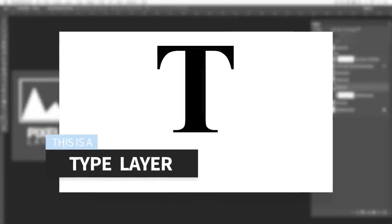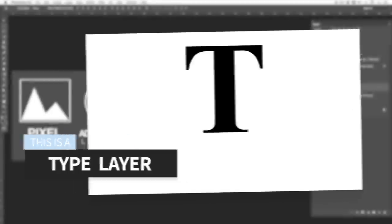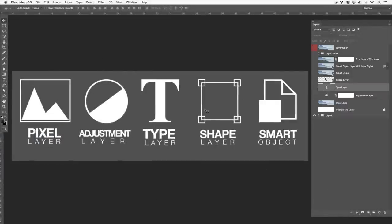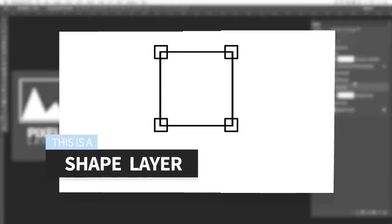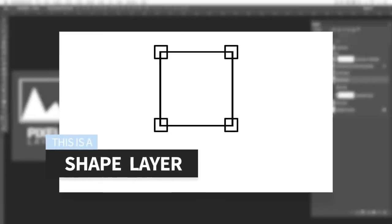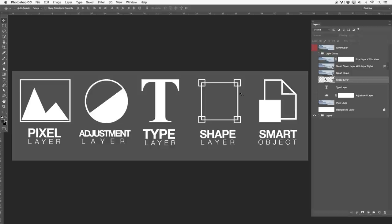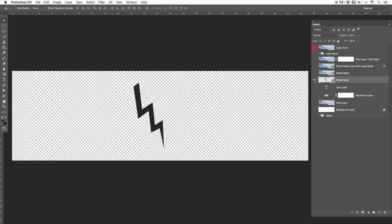Then we have type layers — something like this with just a big T in the front. Basically anything that you are typing out is a type layer. Then we have shape layers. Over here you guys can also see a shape layer — this little icon will be presented in the layer. It's just a normal shape layer with one shape included.